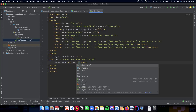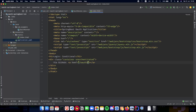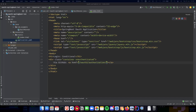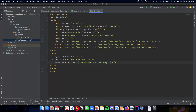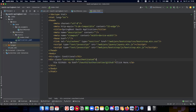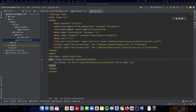The URL is going to be slash oauth2 slash authorization slash github. Whenever the user clicks this button 'click here', they will be redirected to the /oauth2/authorization/github URL - this is basically where we hit the GitHub server and start the authorization process. So now let's see how we can demonstrate conditional content. This is the first div which we have.